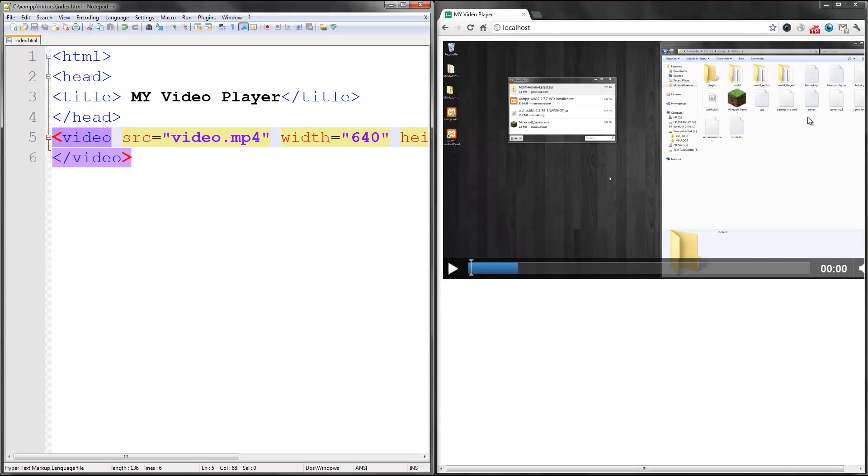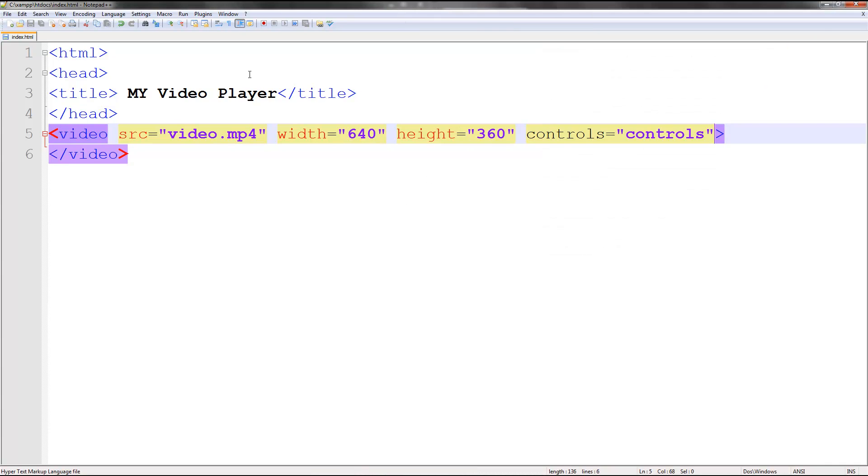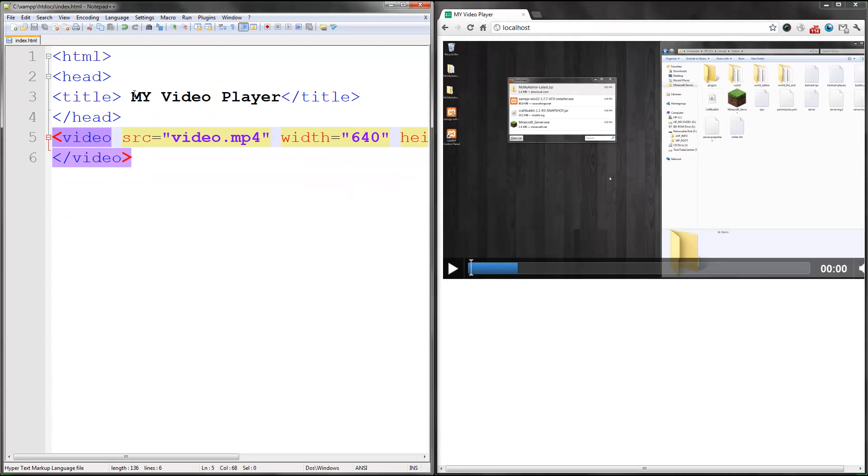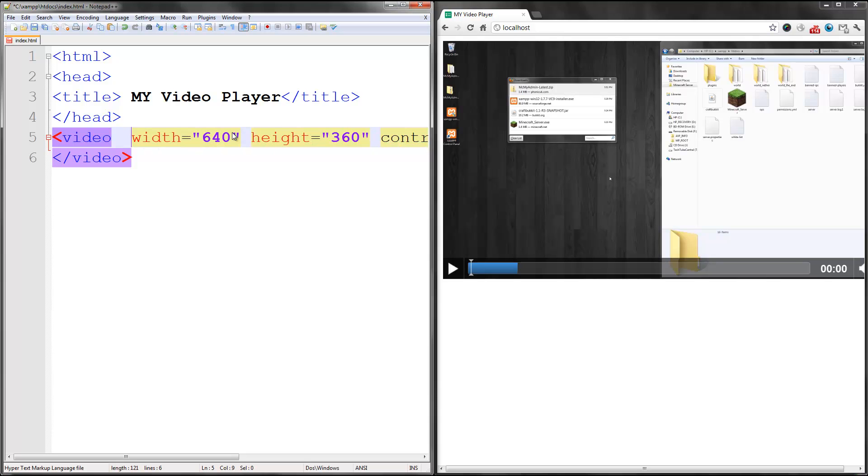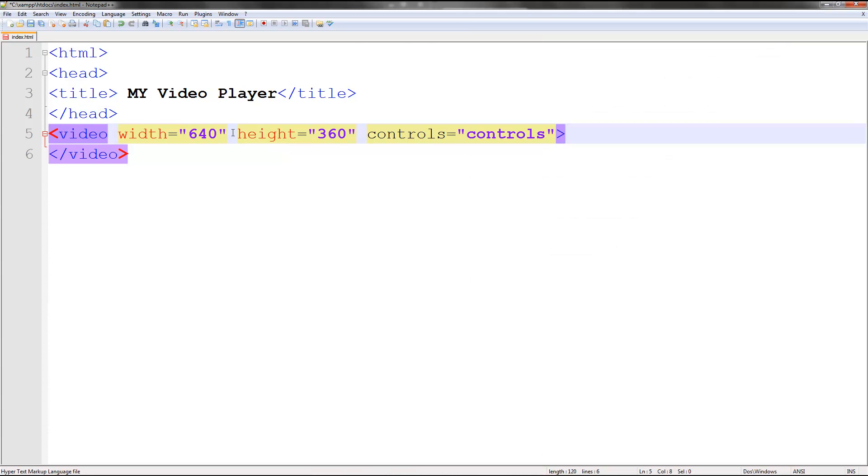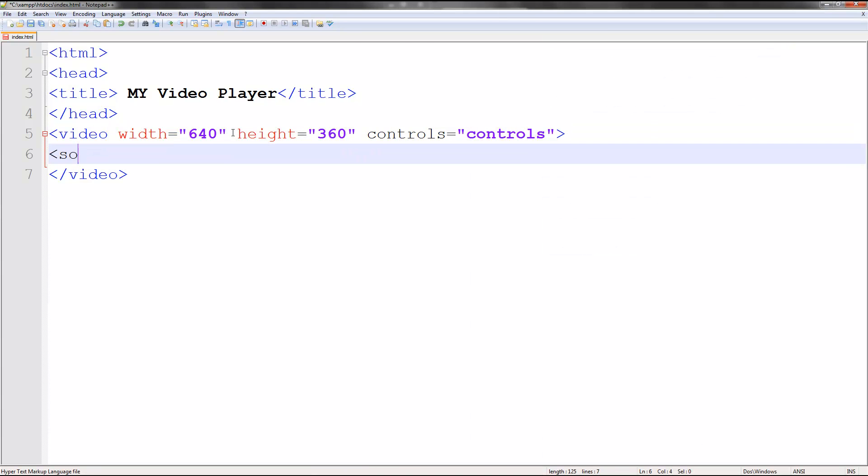We changed the width, the height. But what if you want to add something else, like another source? Currently, we have video.mp4. Let's move this to a new line. So you want to make a new line. So if I do source, src equals that.